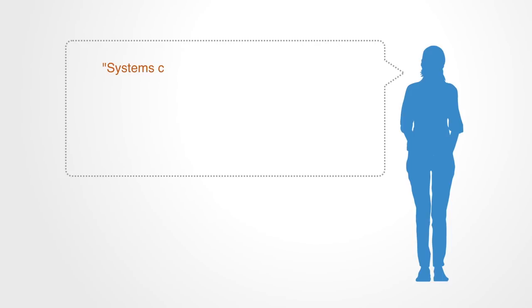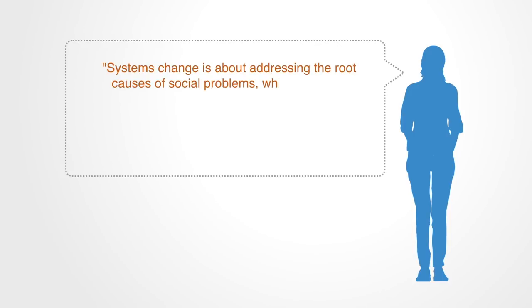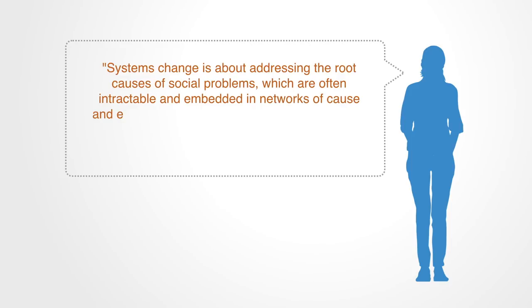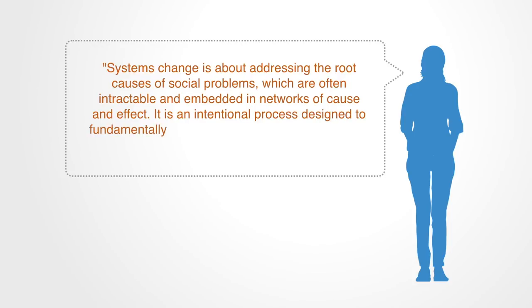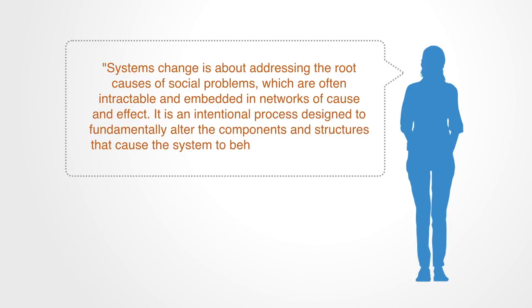Rachel Wharton and Alice Evans, in their article on the subject, define it in similar terms. Systems change is about addressing the root causes of social problems, which are often intractable and embedded in networks of cause and effect. It is an intentional process designed to fundamentally alter the components and structures that cause the system to behave in a certain way.